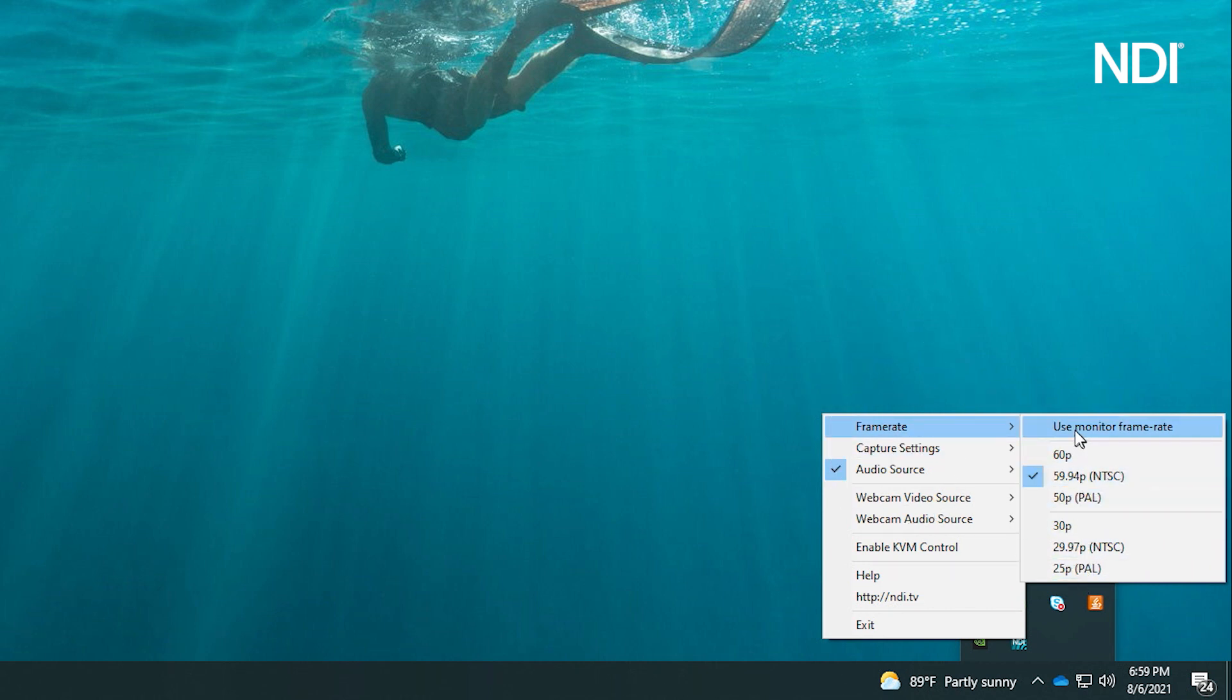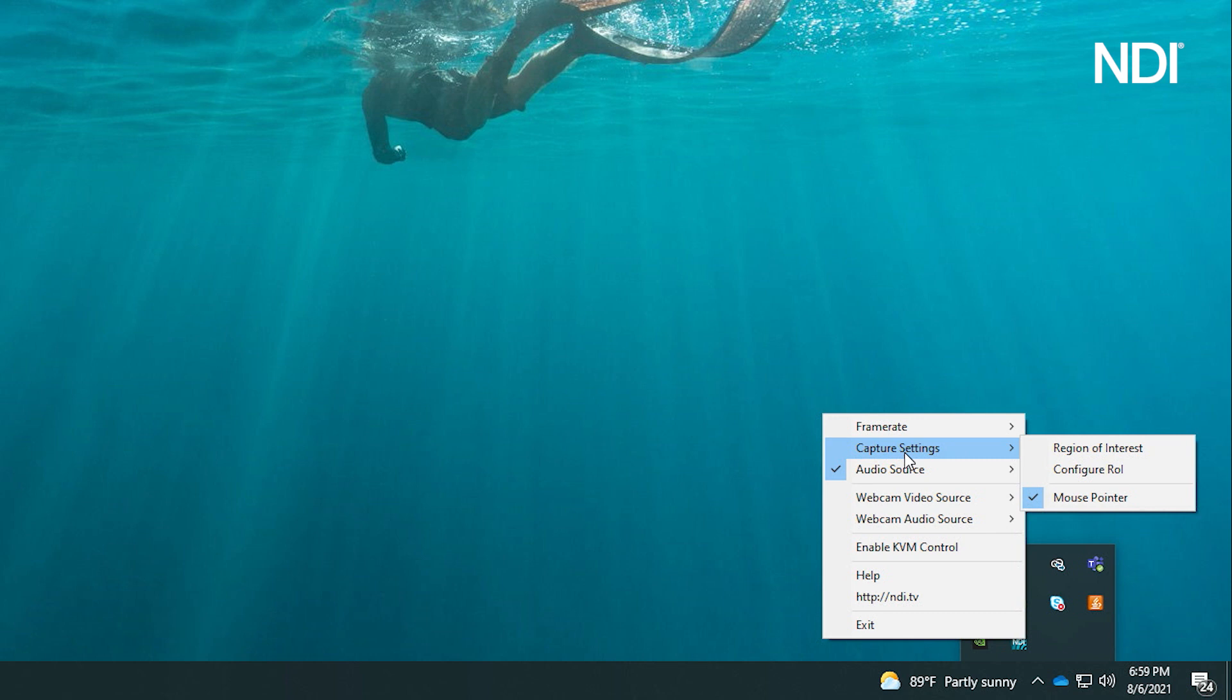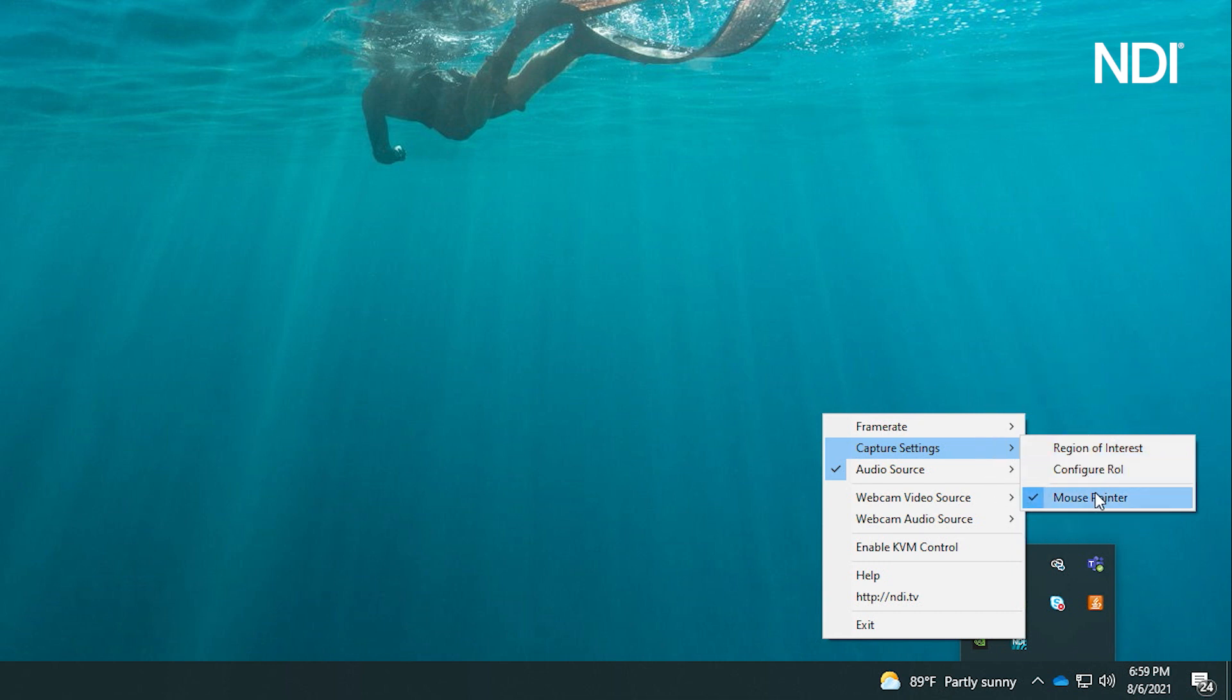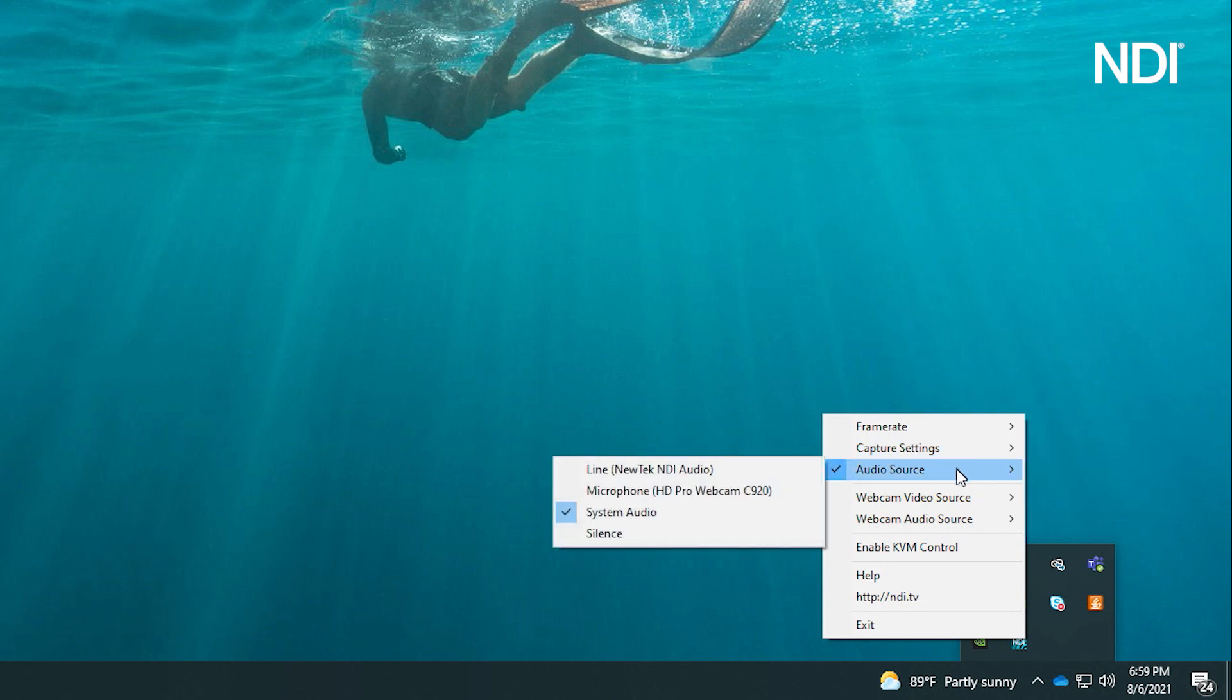The next option will allow you to determine what you wish to capture on screen to send over NDI, including the region of interest and whether to display your mouse cursor. The Audio Source option determines which audio device to use and embed into the NDI signal you are sending.